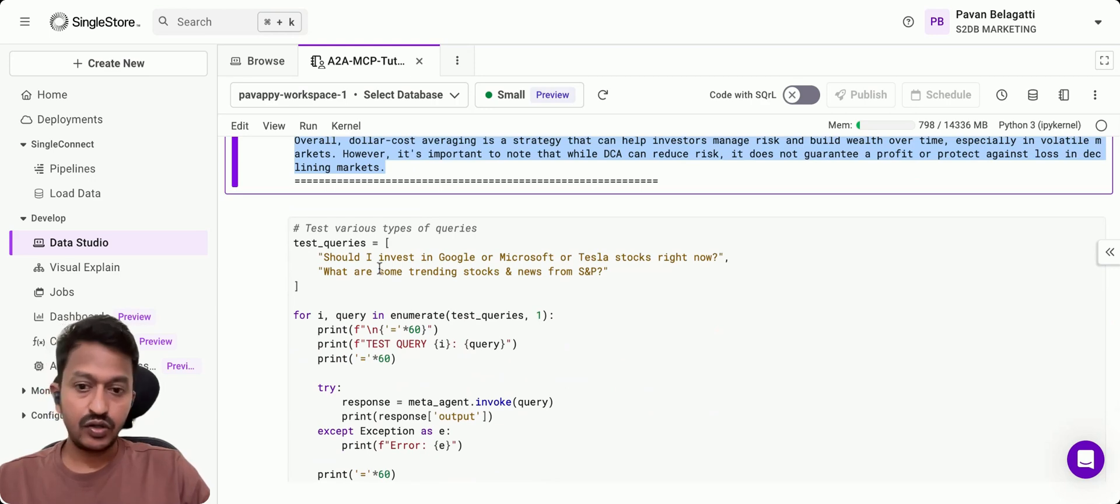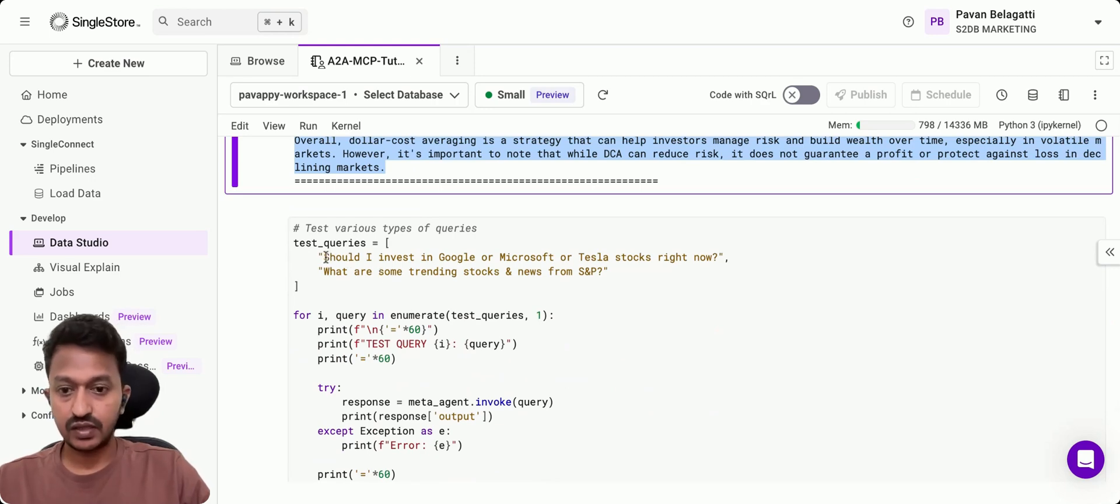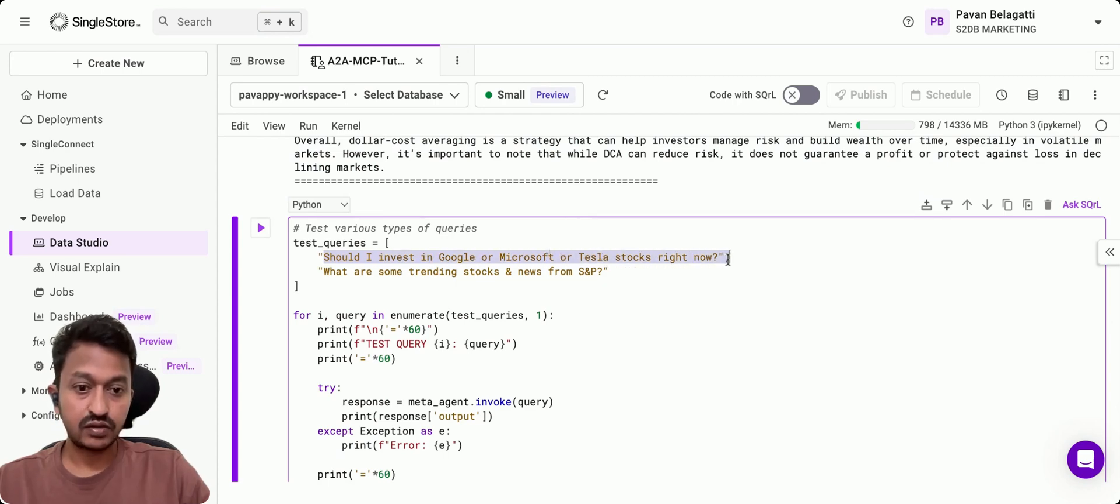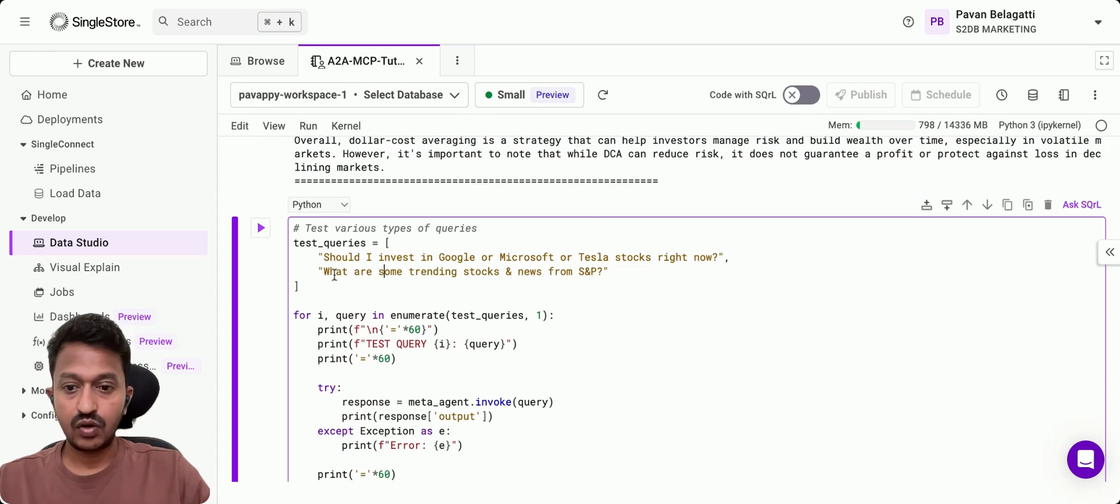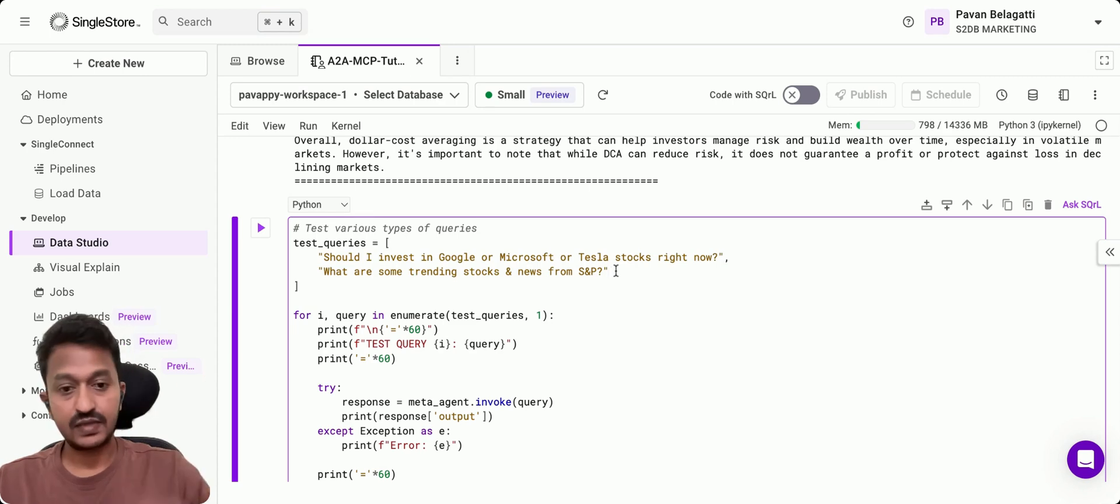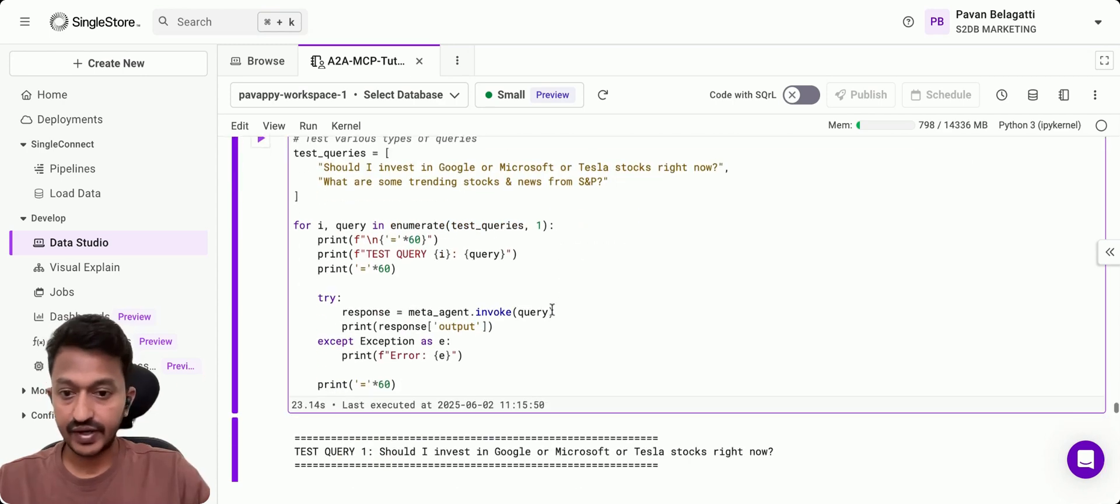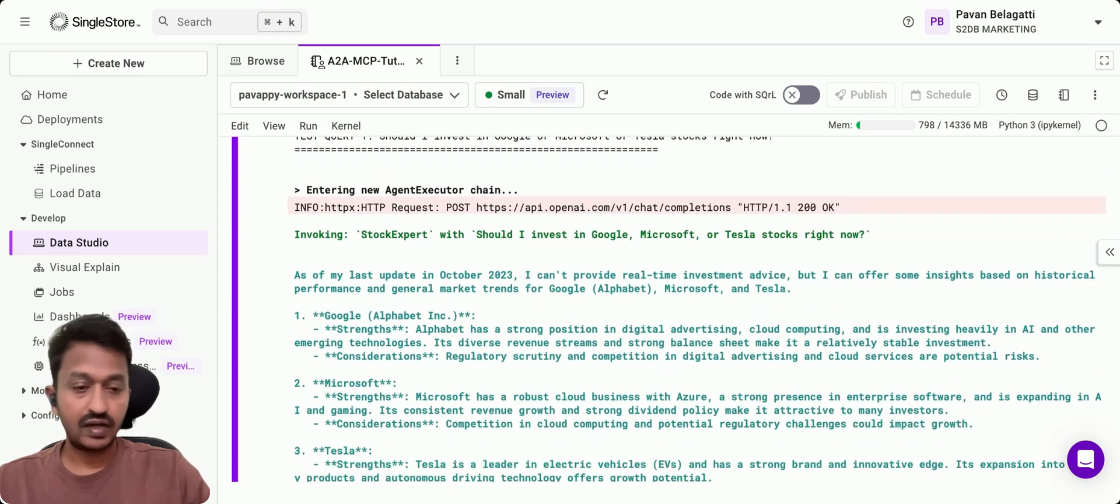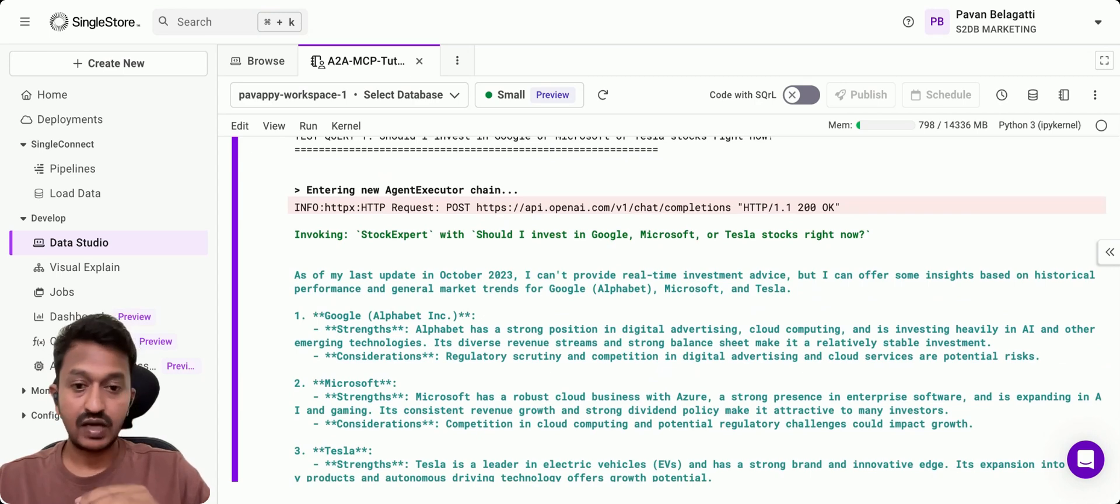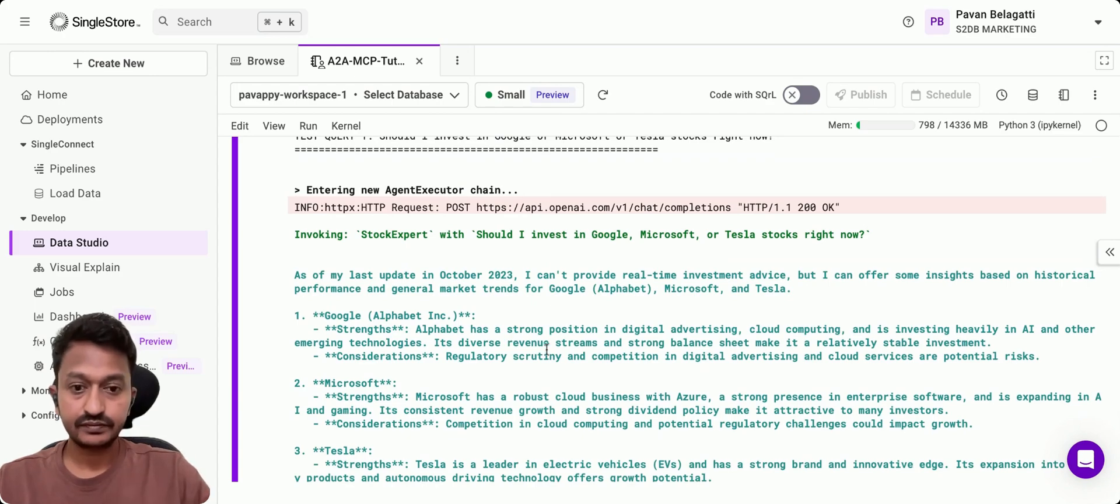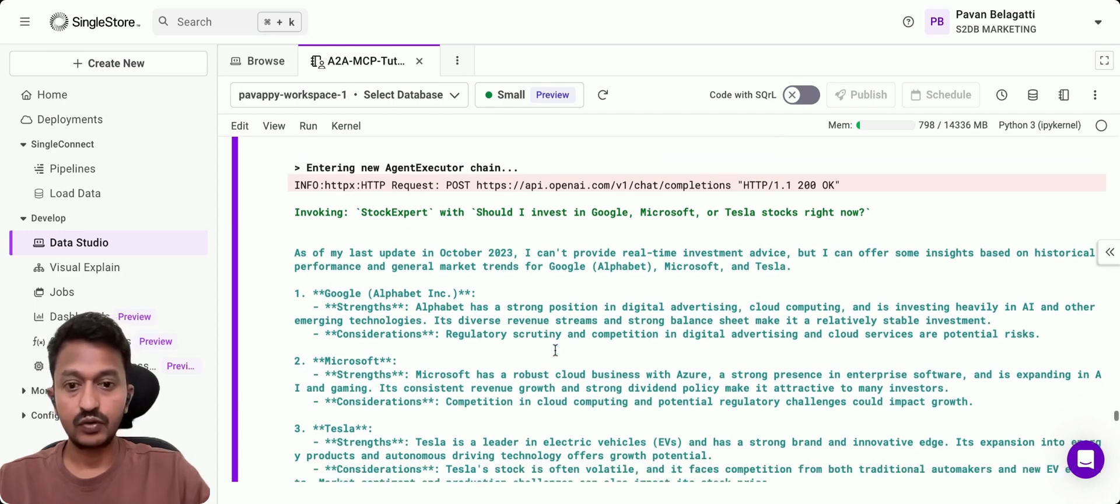I also asked some other queries like, should I invest in Google or Microsoft or Tesla stocks right now? And what are some trending stocks and news from S&P 500? For that also, I saw amazingly amazing results, a response from this whole workflow.